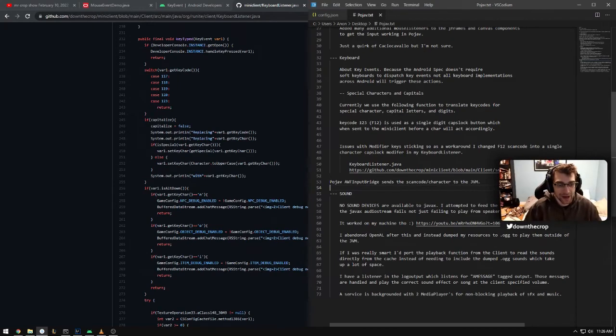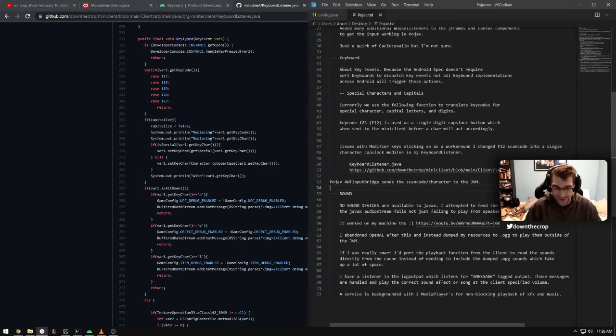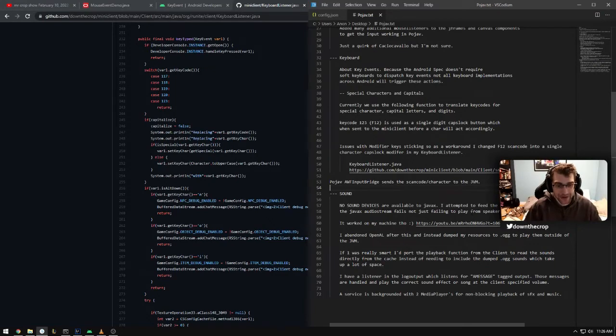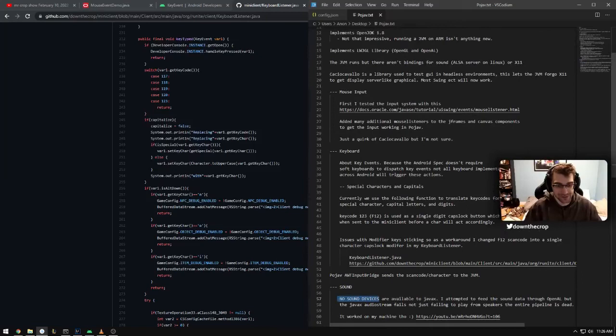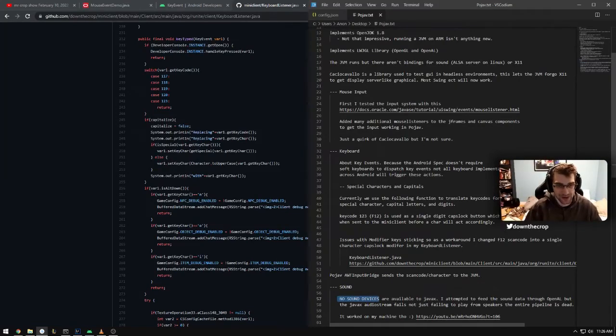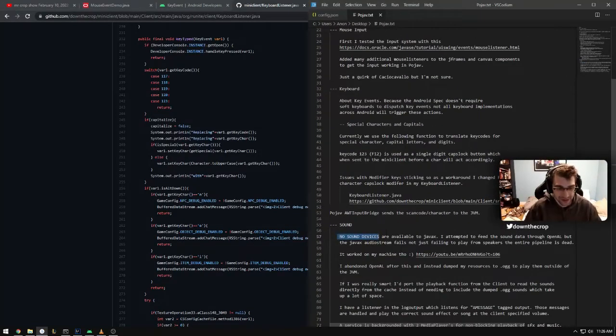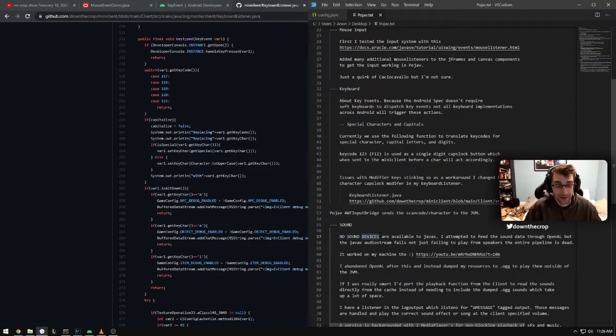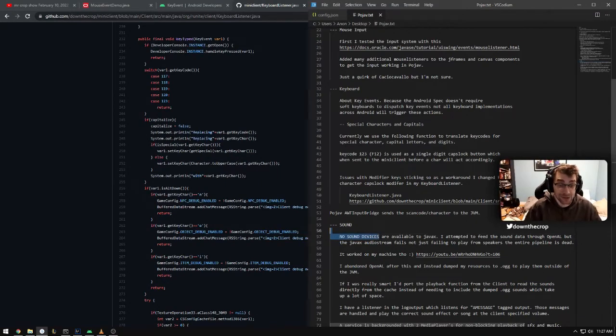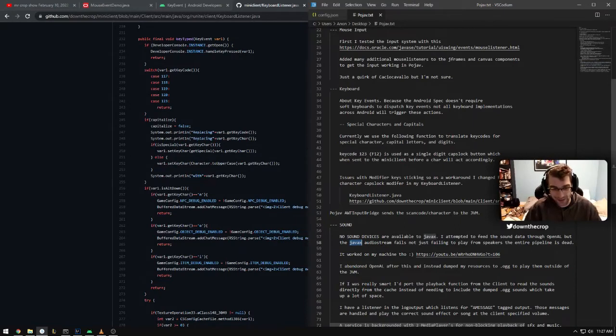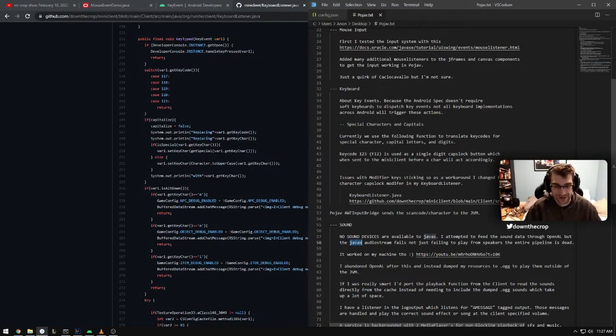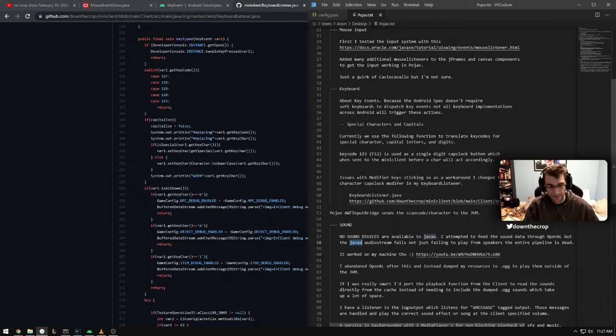So that's the keyboard inputs. Now I'm going to talk about the sound. I just did this yesterday, which kind of buttoned up the project for me. There's no sound devices emulated inside of the JVM, which is not a surprise because it's a headless environment.